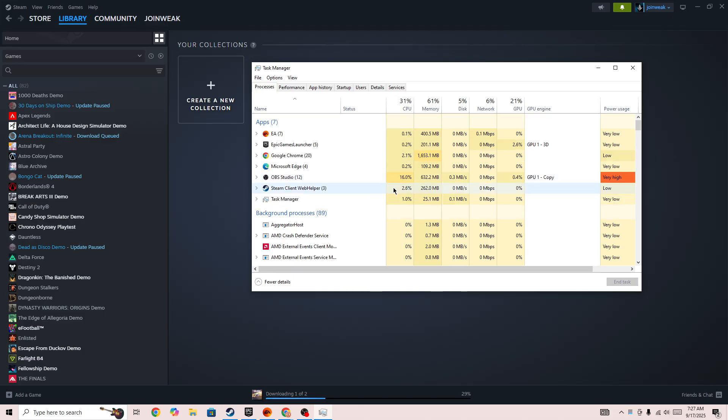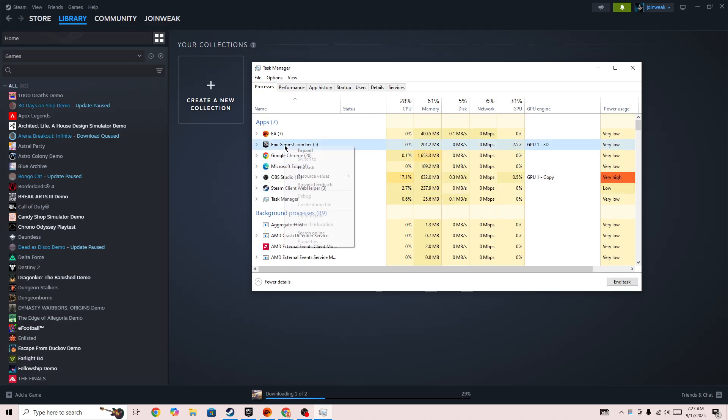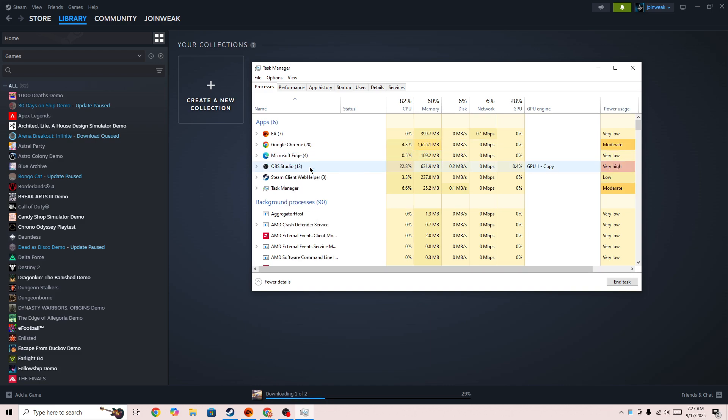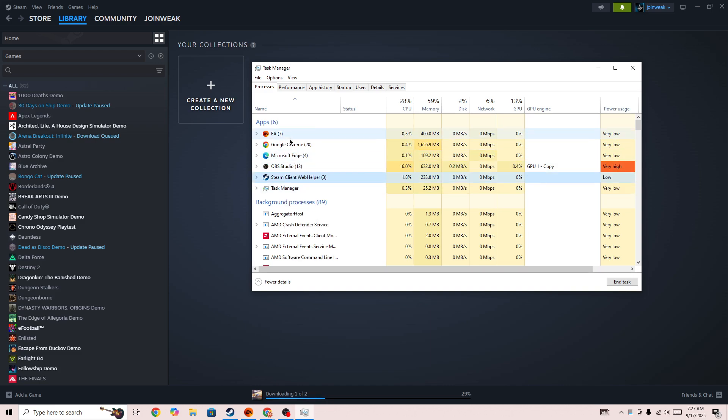For example, if you are launching the game from Epic Games, simply right click on it and press the End Task button. If you are launching from Steam, then force close that as well, or force close the EA app as well. Once you force close that, then also make sure if the game is running, force close the game as well.